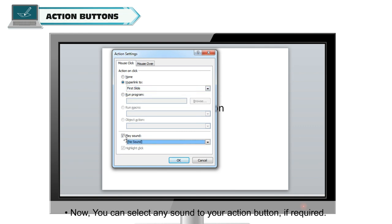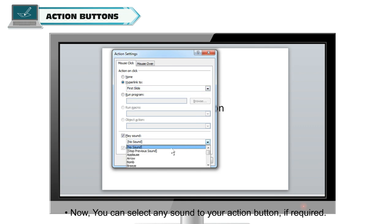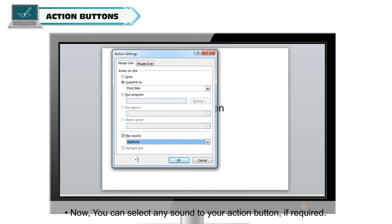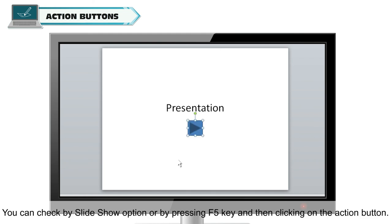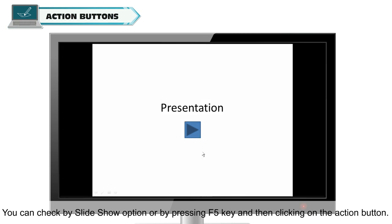You can select any sound for your action button if required. Click OK. You can check the action button by using the Slideshow option or by pressing F5 and then clicking on the action button.